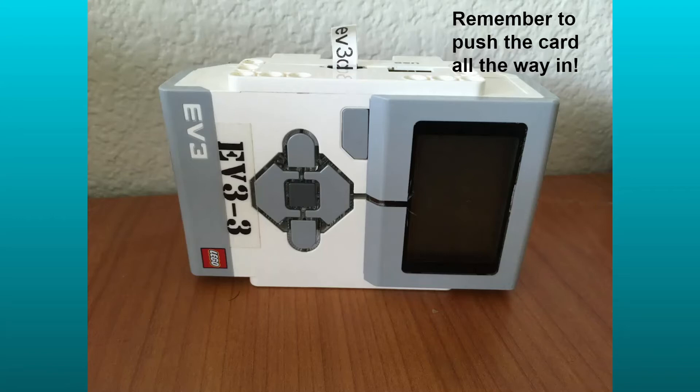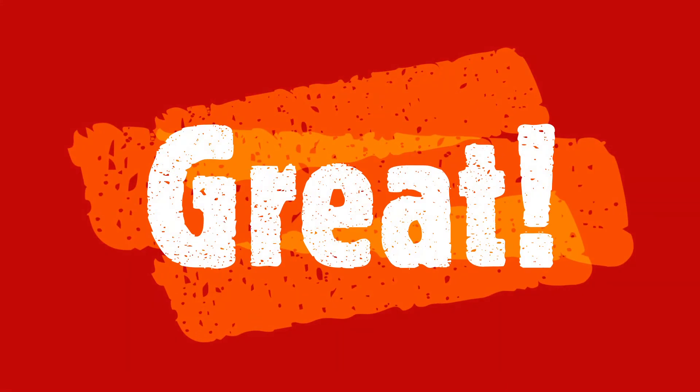Instead, with this idea, the tape will stick out just a bit, allowing you to easily remove the Python microSD card from the robot when needed.